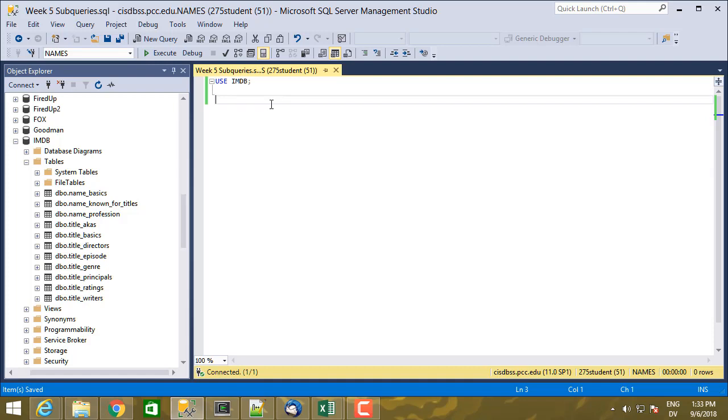and I want to look up the nconst for David Lynch, and then I want to find the shows from the title directors table where that nconst matches, and that'll give me tconsts for shows. Then I can look in title principles, find people who are actors or actresses on those shows. And then I can look in name basics again to find the names of those people. And that's going to give me a list of actors and actresses who worked on shows that David Lynch directed.